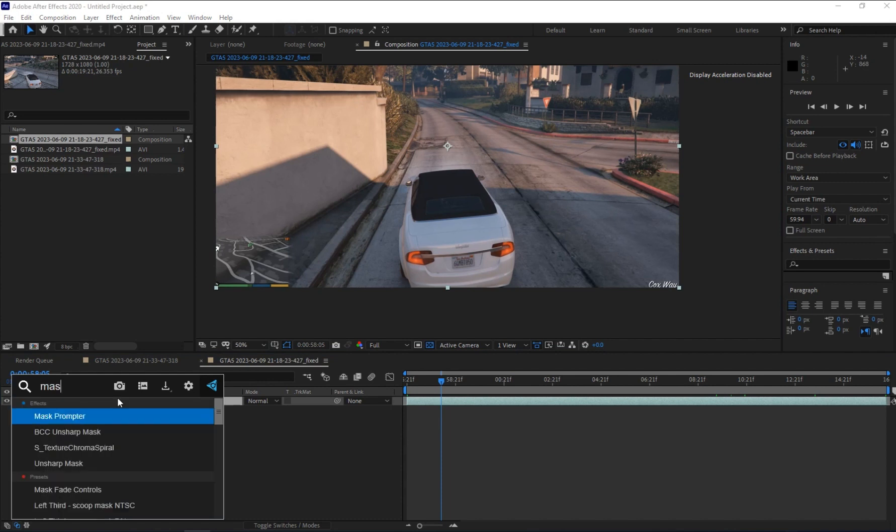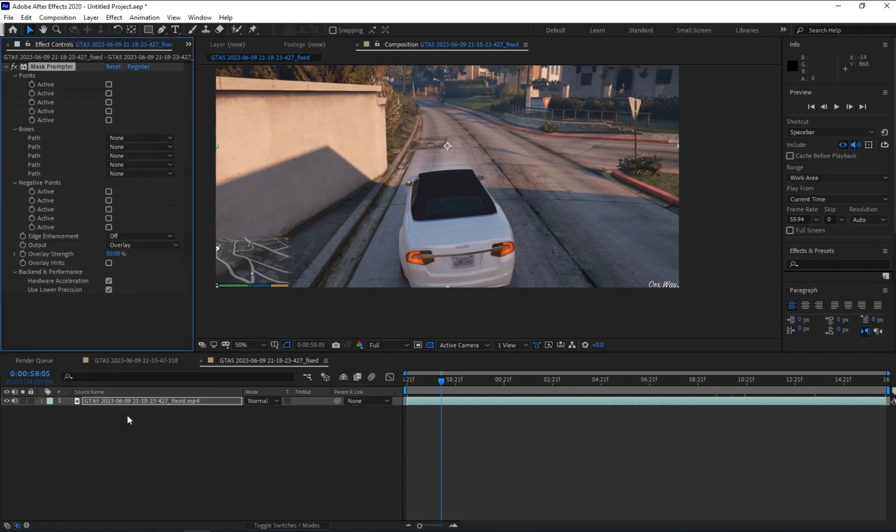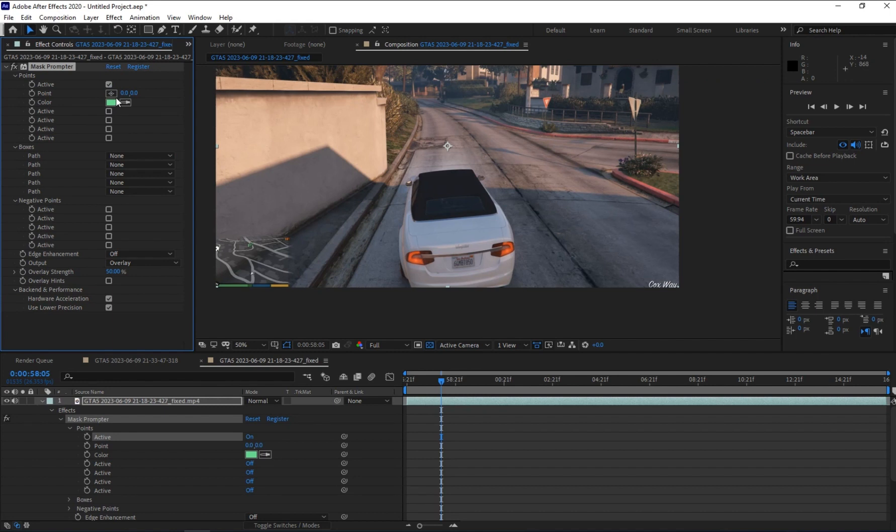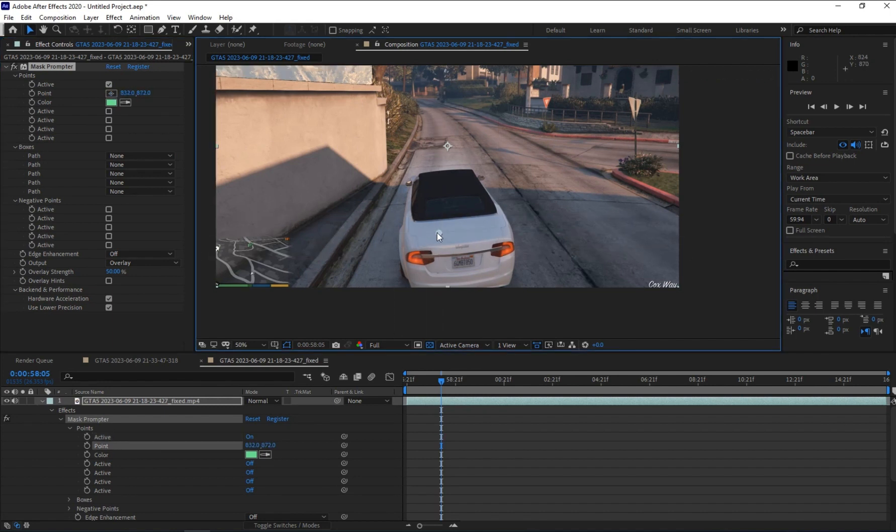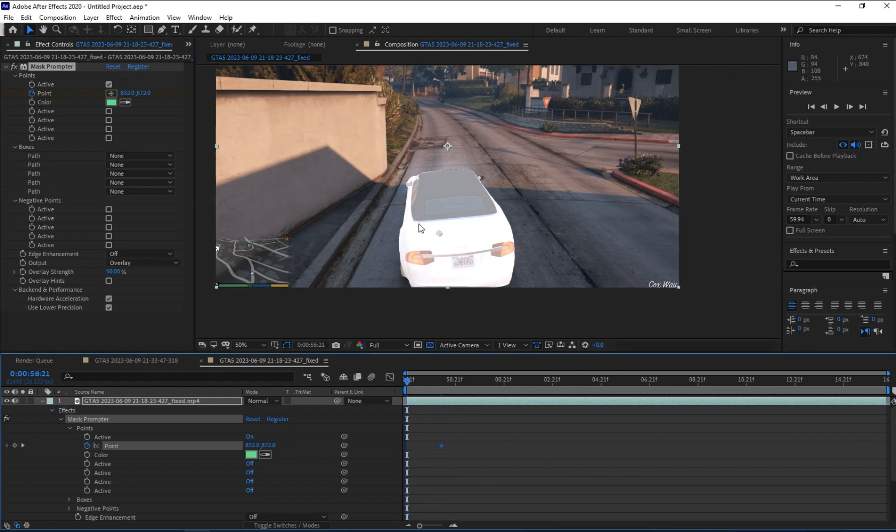So let's start from this point and add Mask Prompter. Click on the active and set the car as your point target. The car has been highlighted. Add keyframe and move to another frame and key it again.